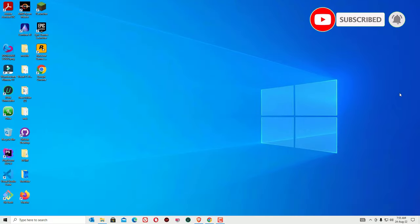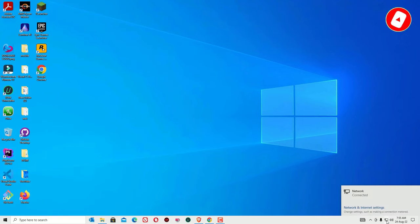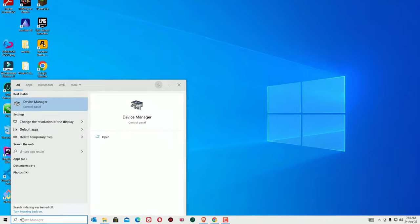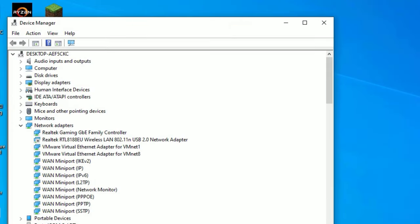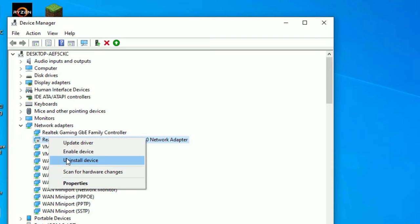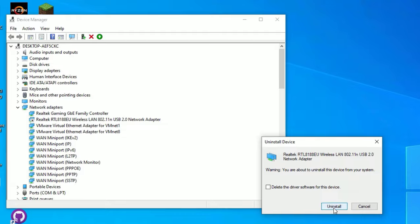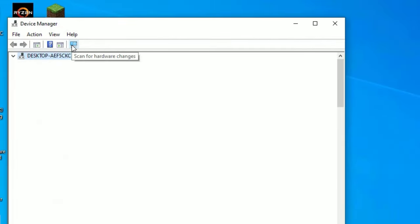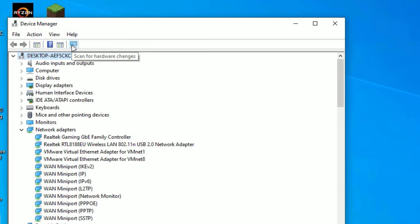Restart your device, then check whether the Wi-Fi is working or not. If it is not working, go to the Windows search bar and search for 'Device Manager.' Open Device Manager and expand the Network Adapters section. Under Network Adapters, find the Wi-Fi driver. If it shows a download option, right-click on it, select 'Uninstall,' confirm the uninstall, then click 'Scan for hardware changes' to automatically detect and reinstall the driver.